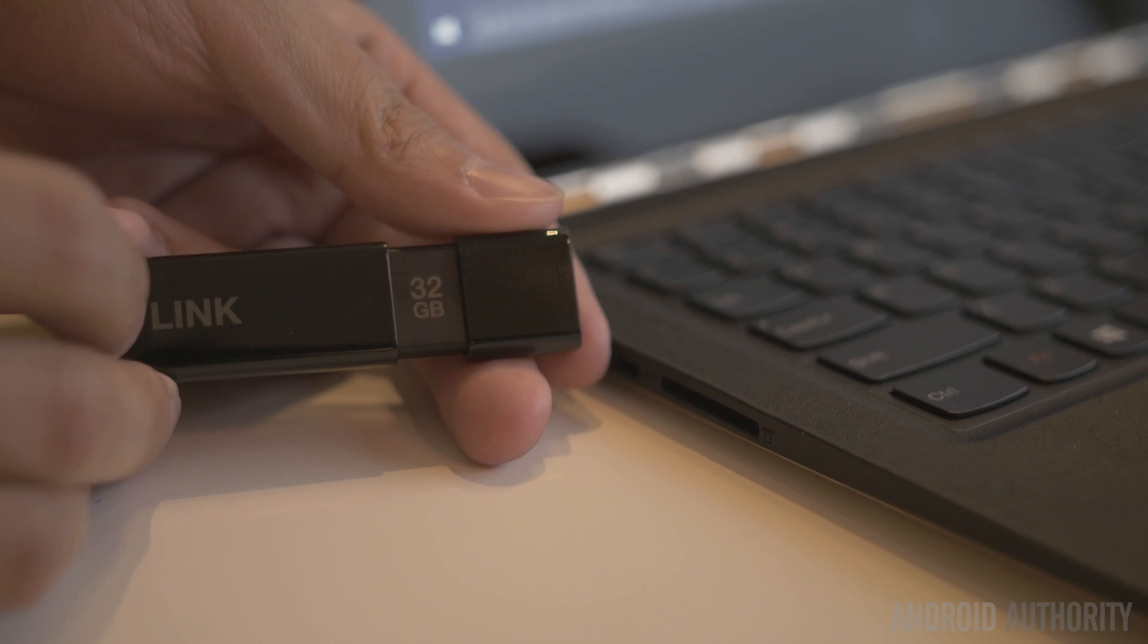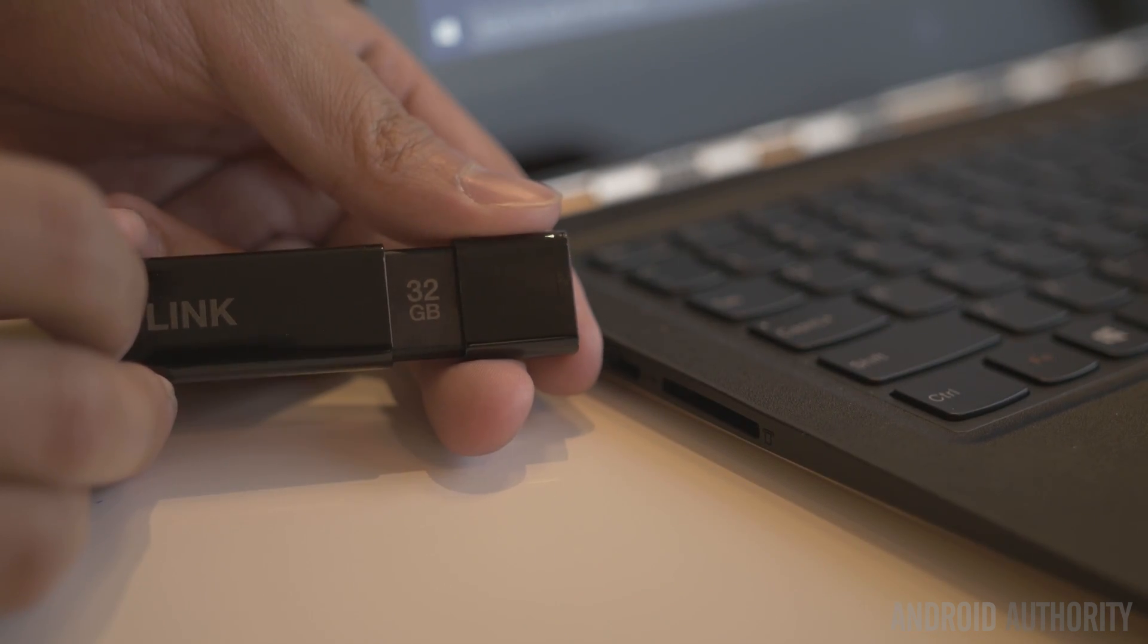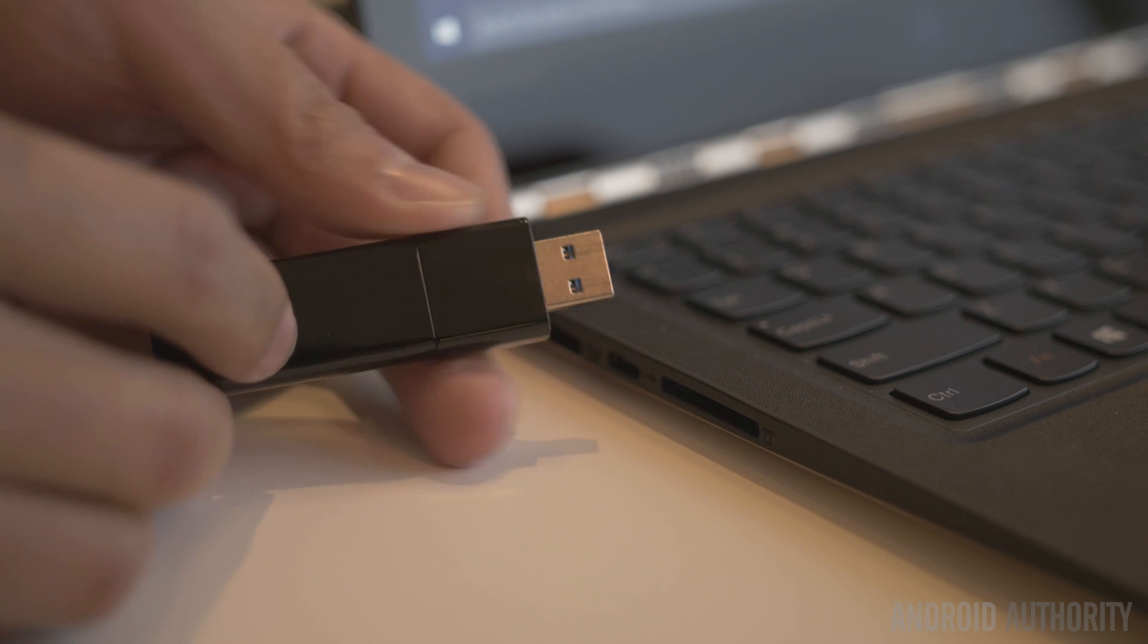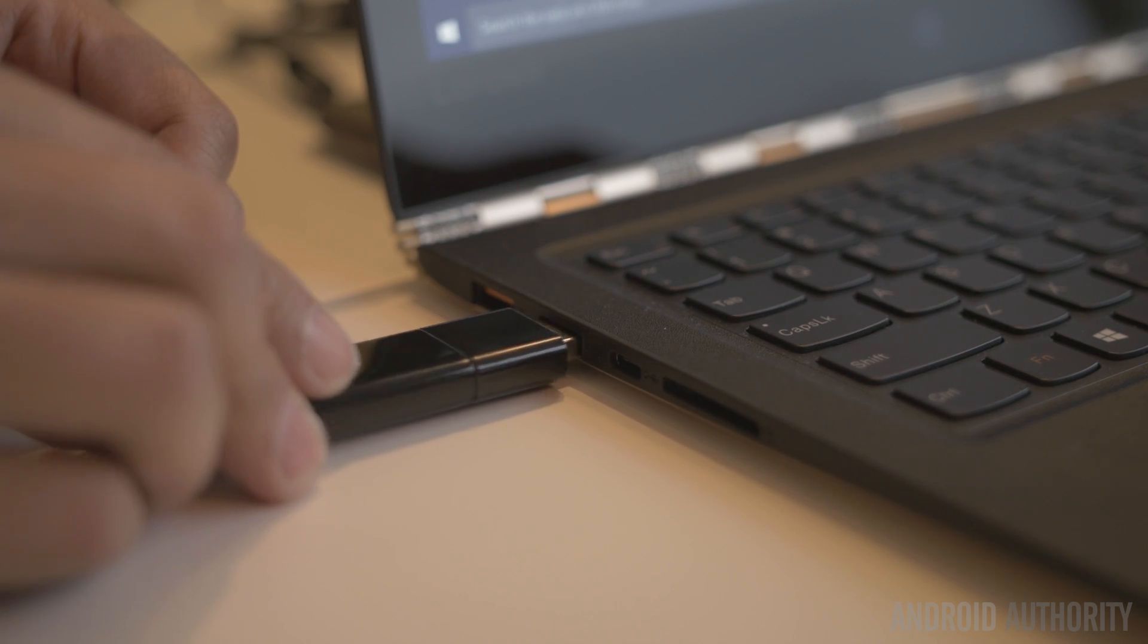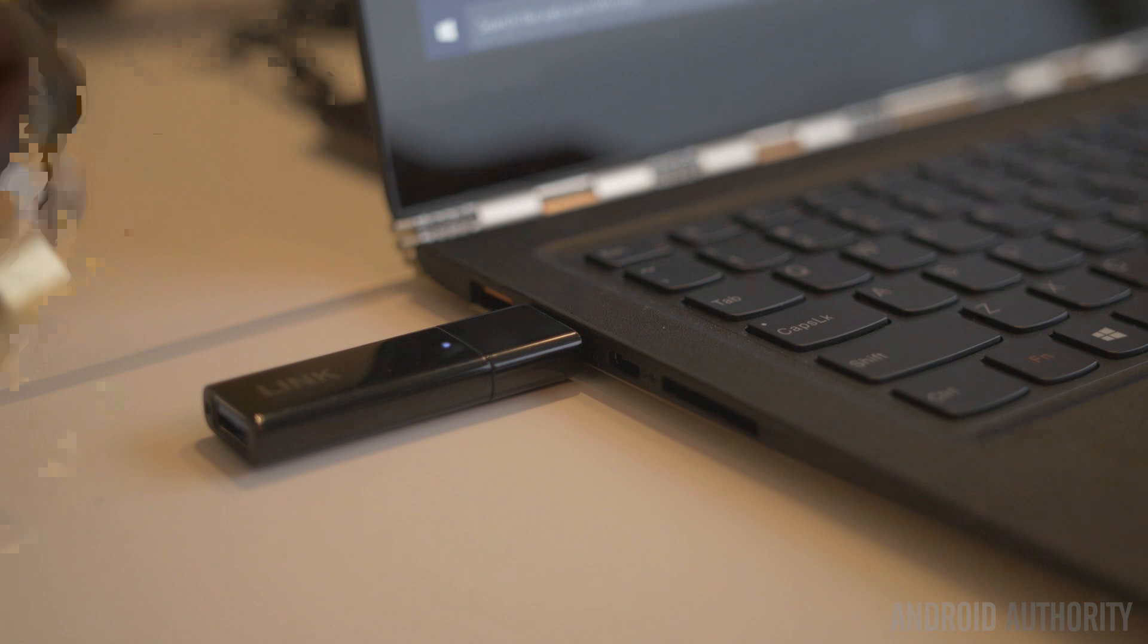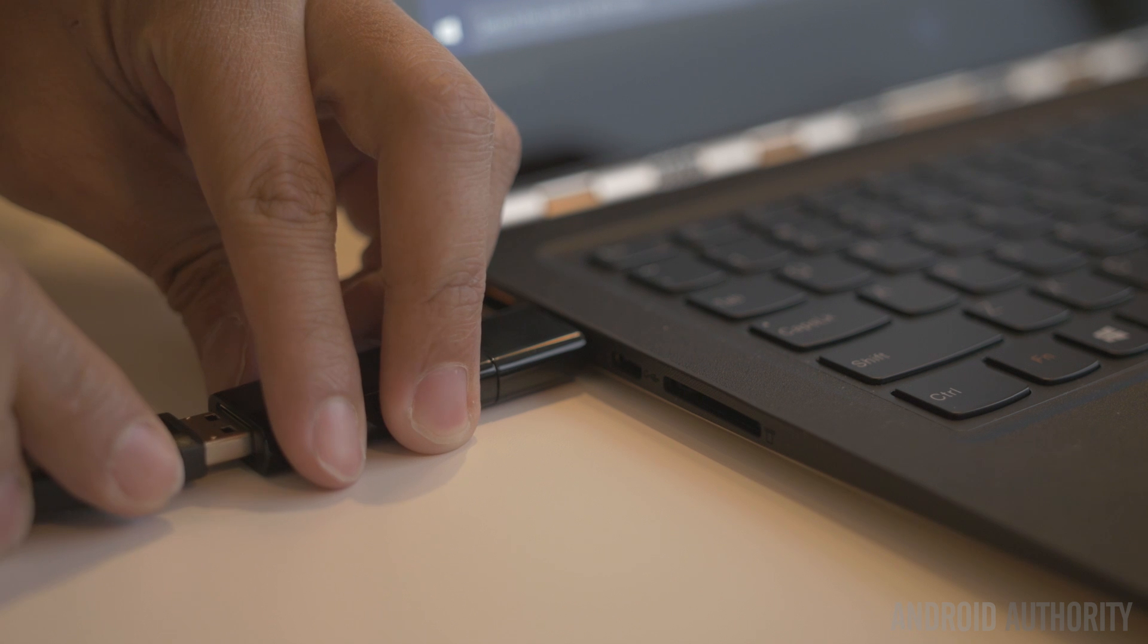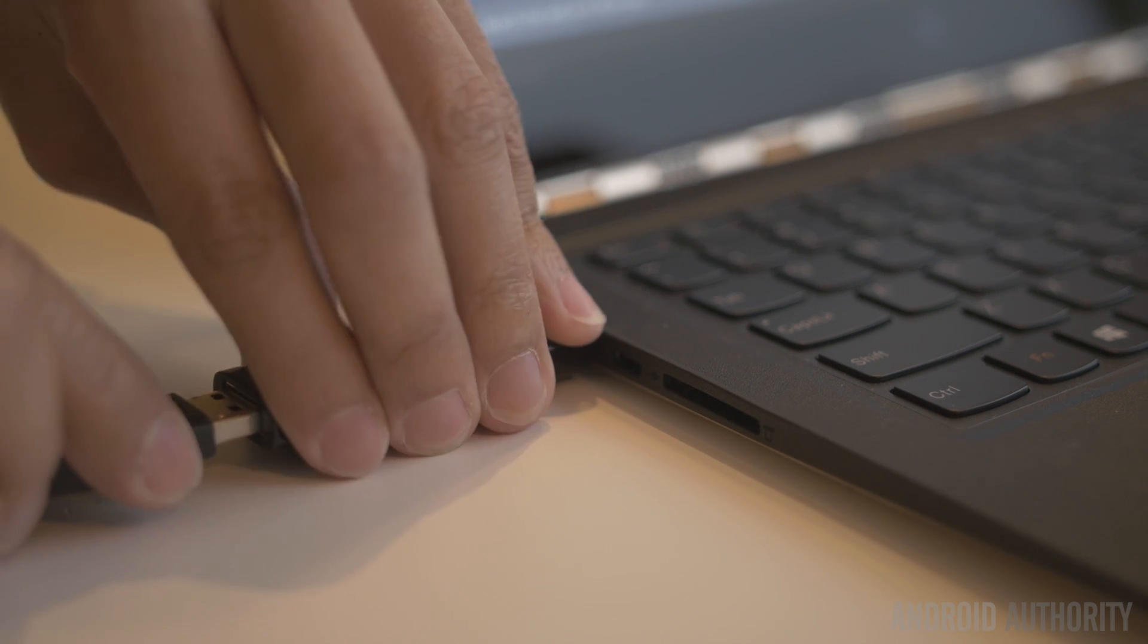Before we get into exactly what the Link is, let's get it connected to the computer. What we have here is a small dongle that on one end goes into the computer, and on the other end you connect your smartphone—an Android phone running Android 5.0 or above.